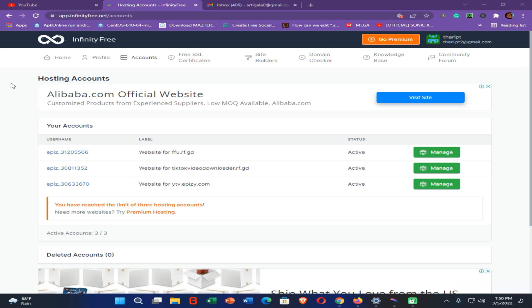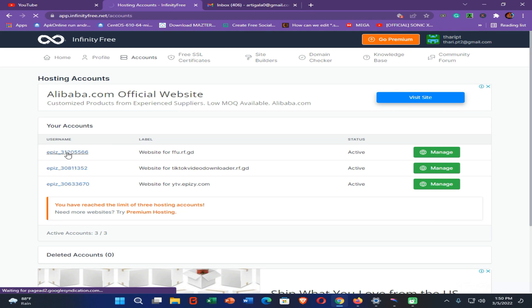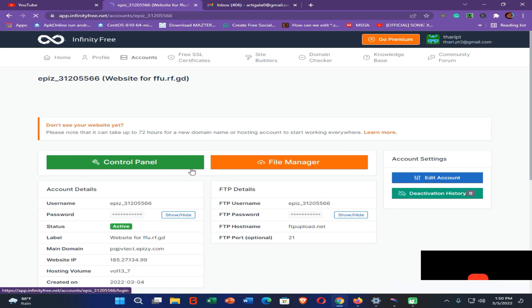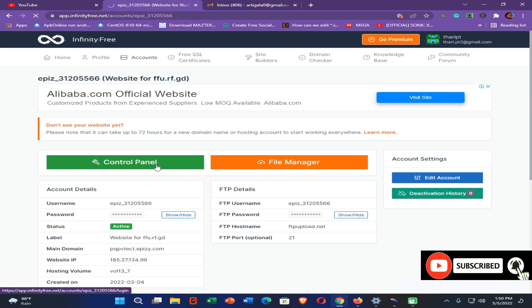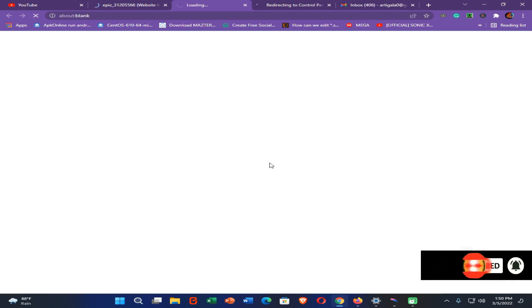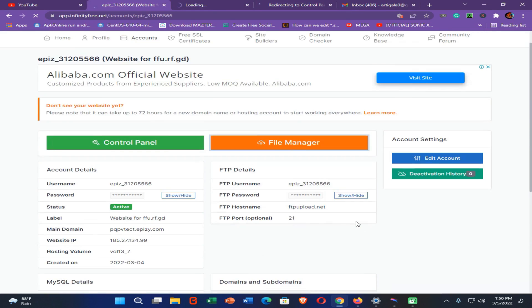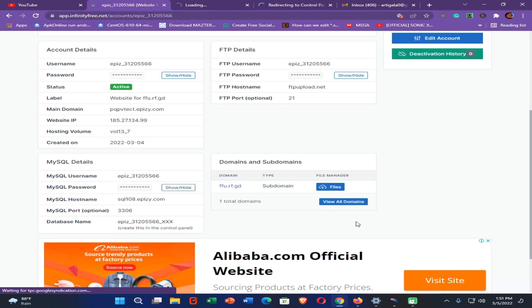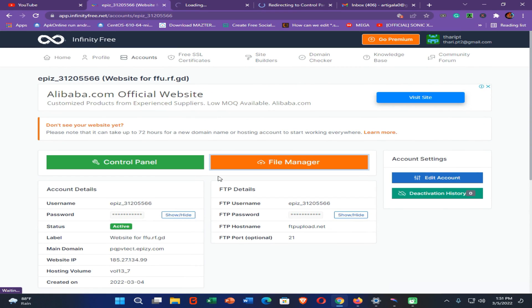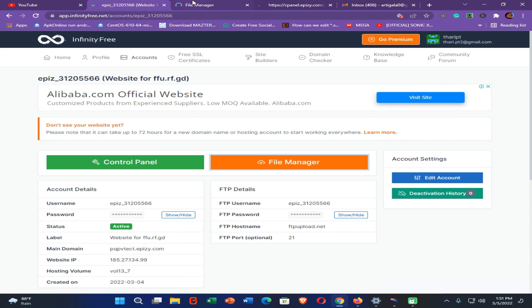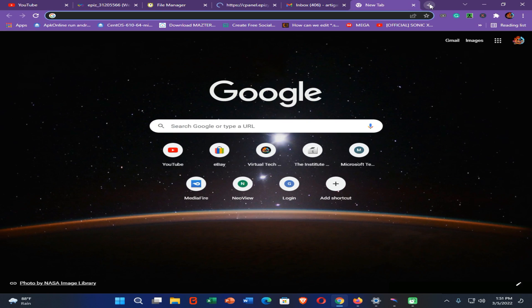These websites also have some limitations, but you can upload your website to InfinityFree in one step using a single folder. Here you can see I have already created three accounts in InfinityFree. If I open one, you can see we have a control panel, a file manager, and you can also add custom domains. You can use Cloudflare DNS with InfinityFree as well.